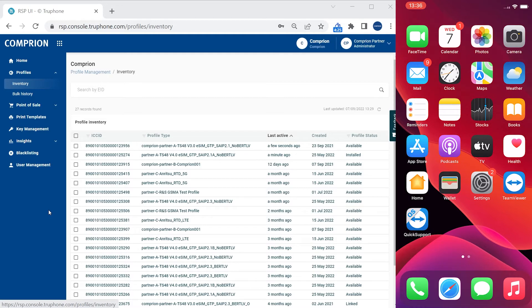As a user of the service, I have access to a set of profiles in a self-service portal which you see here on the screen. At the moment, my account contains different test profiles of different types.